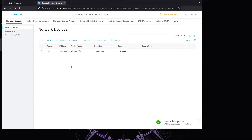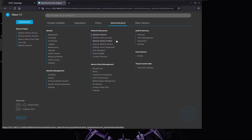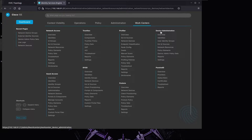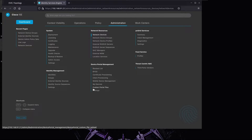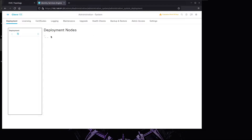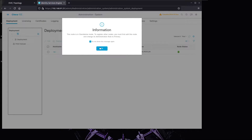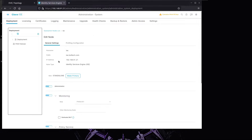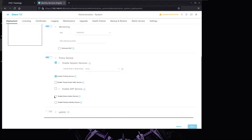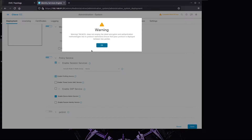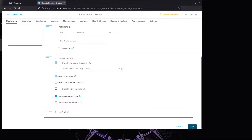Next we want to deploy the TACACS profiles so that one user has different privileges than another. We go to Work Centers, Device Administration, and Policy Elements. But first we have to enable Device Admin on ISE nodes, so we go to System, Deployment. The node is in standalone mode. We're going to edit the ISE definition to enable the Device Admin service, confirm, and save.